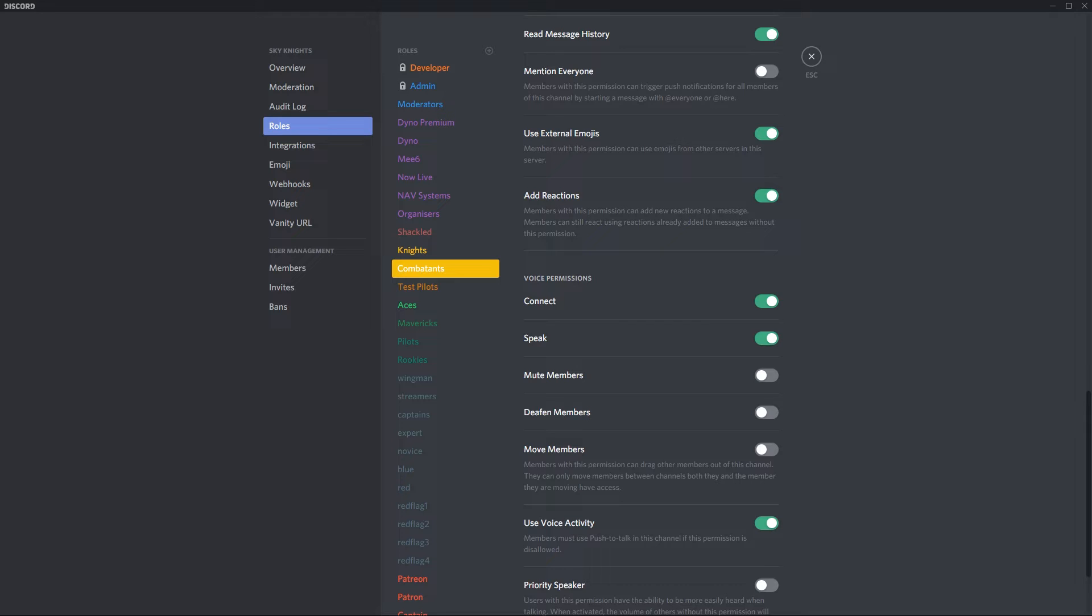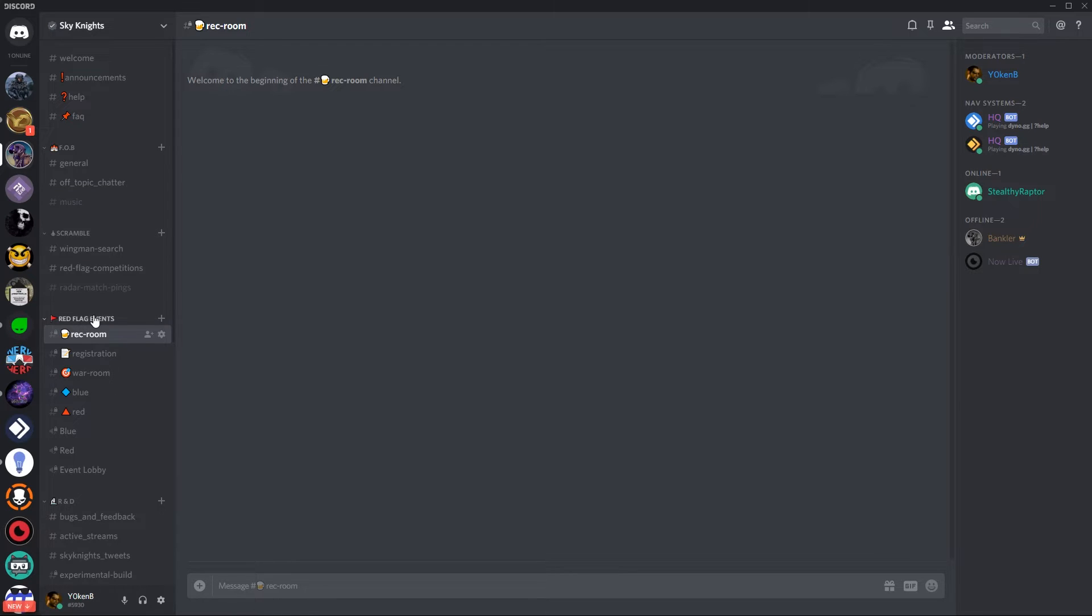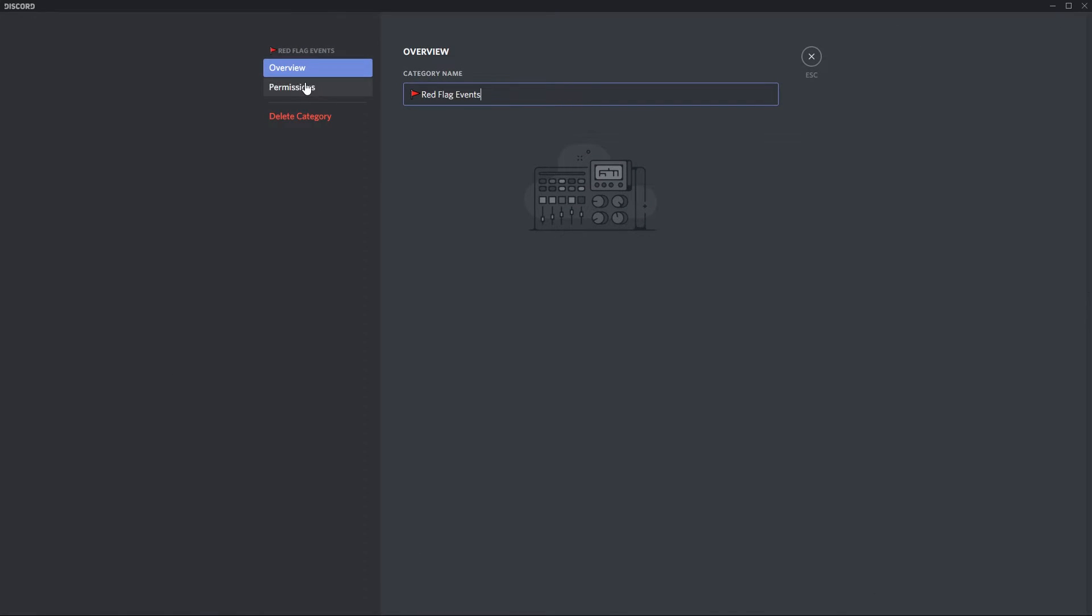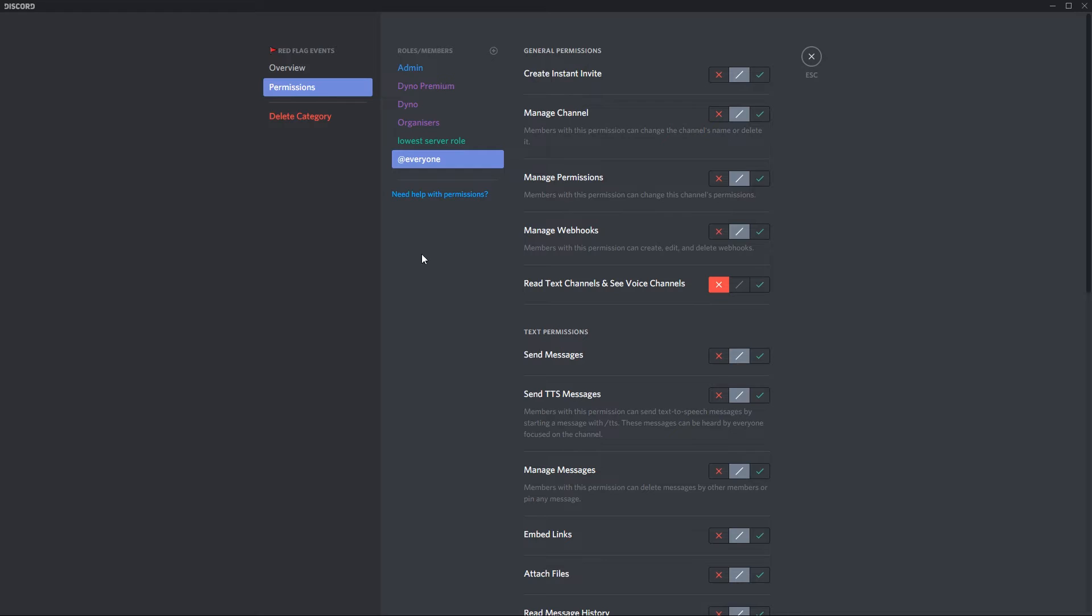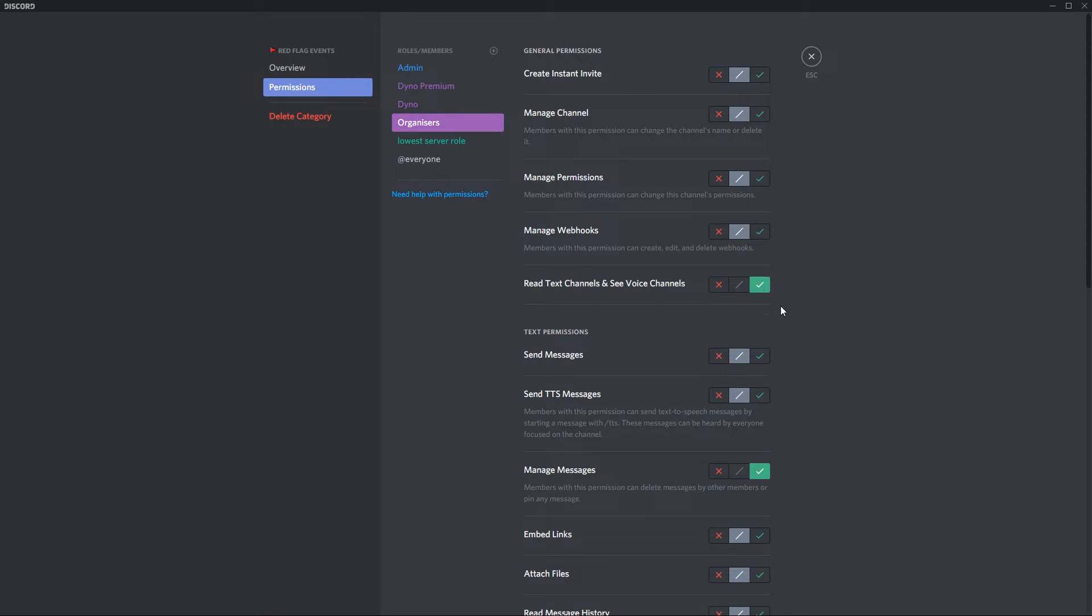Once the roles are set let's get to the channels. For the channels, first you want to create a category and add the following roles there. So in this category I'm going to edit the category in the permissions. I have set everyone to not be able to read this. For the lowest server role that I have added I can then say those people can see this channel and next I've got the organizers which can see the channel and manage messages. Be sure to add dyno and dyno premium in there if you do have dyno premium in your server.